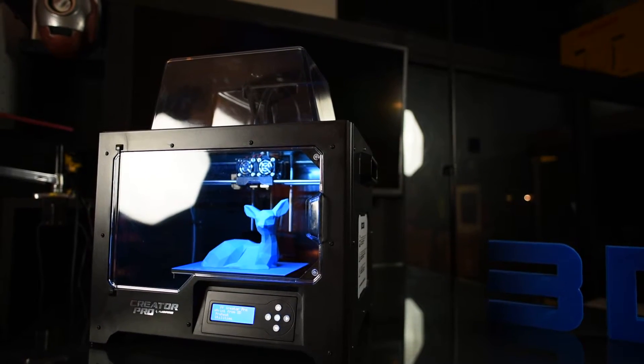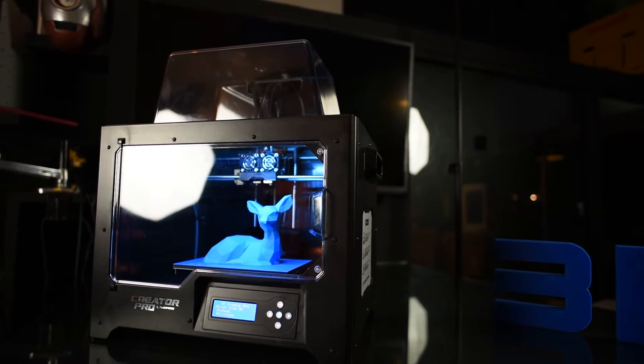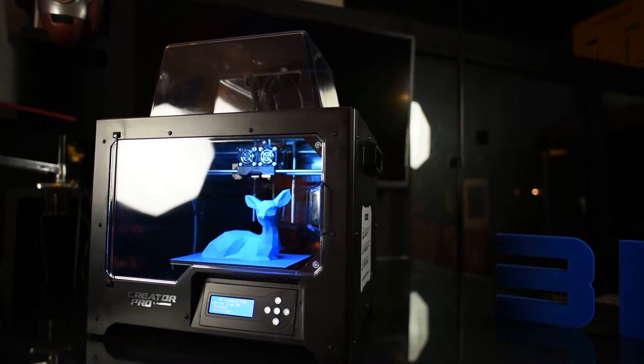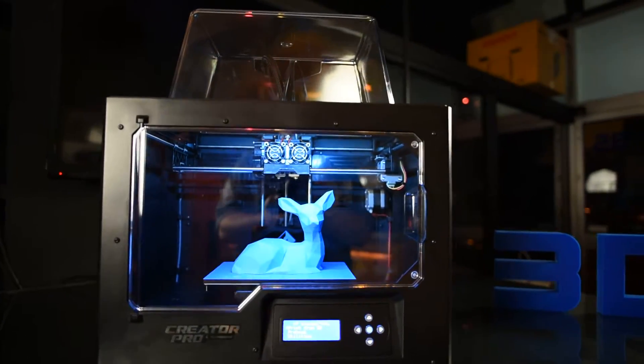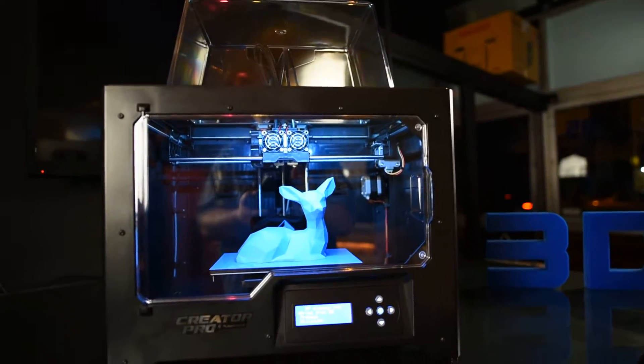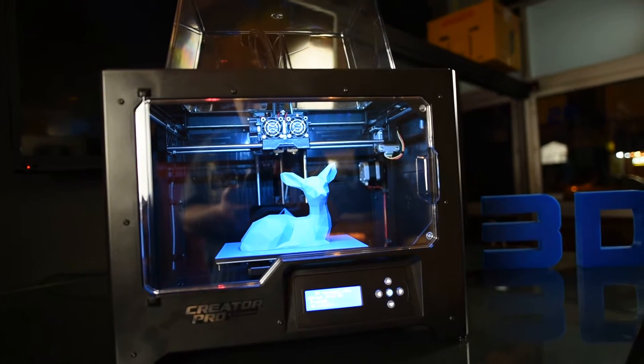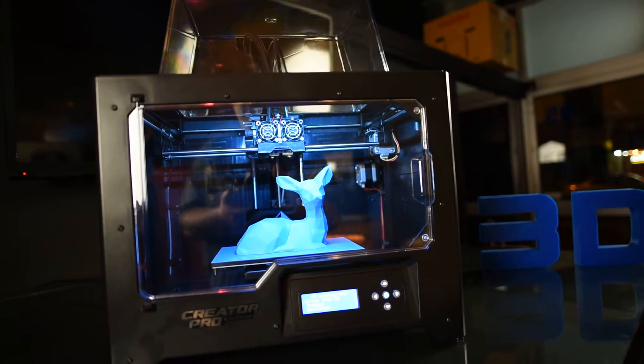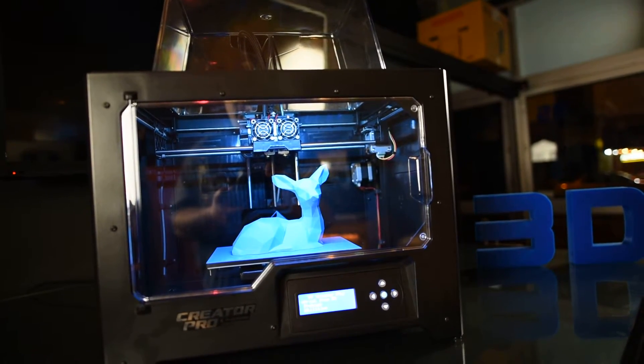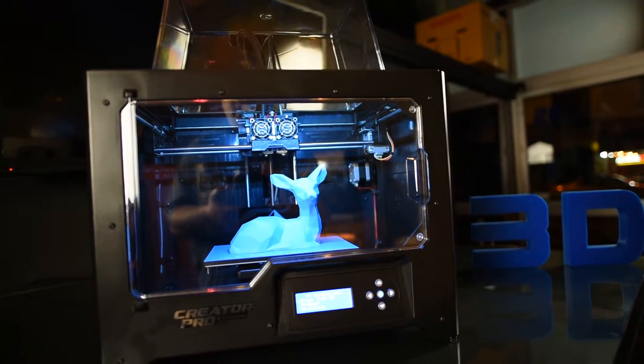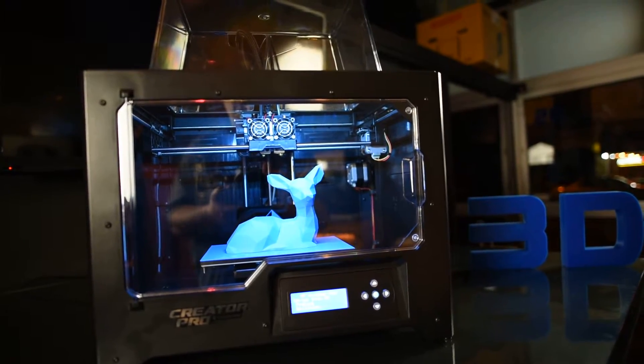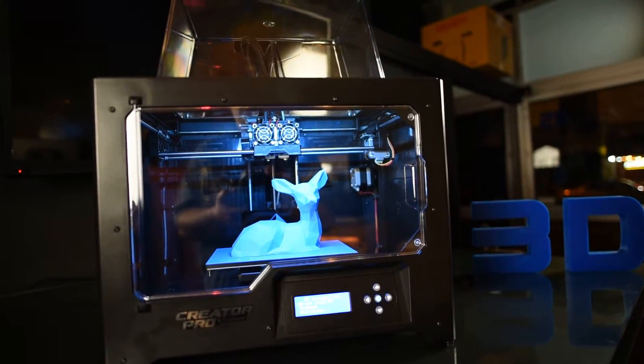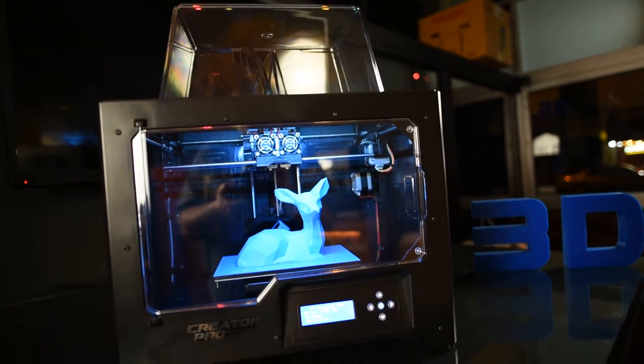With the new Creator Pro for 2016, we've got some new additions to the machine. Not so much in terms of the mechanical components, more so in the actual structure. The chassis has been completely updated.